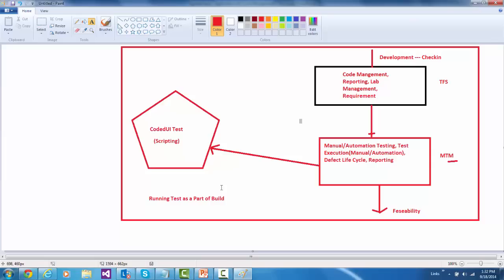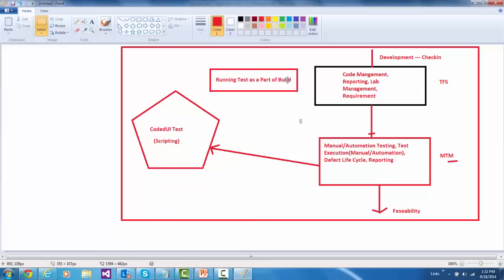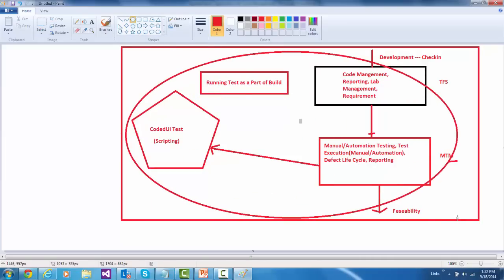As soon as the developer queues a build, our automated tests will get started and everybody will see that report in the morning showing everything looks good — let's go to production. This is one of the very important features that we will cover in the course. This configuration is done in TFS. So this is how the entire lifecycle is going to be maintained: TFS, MTM, Coded UI test, and running the test as a part of build. This is our overall objective that we will be learning in this particular course.